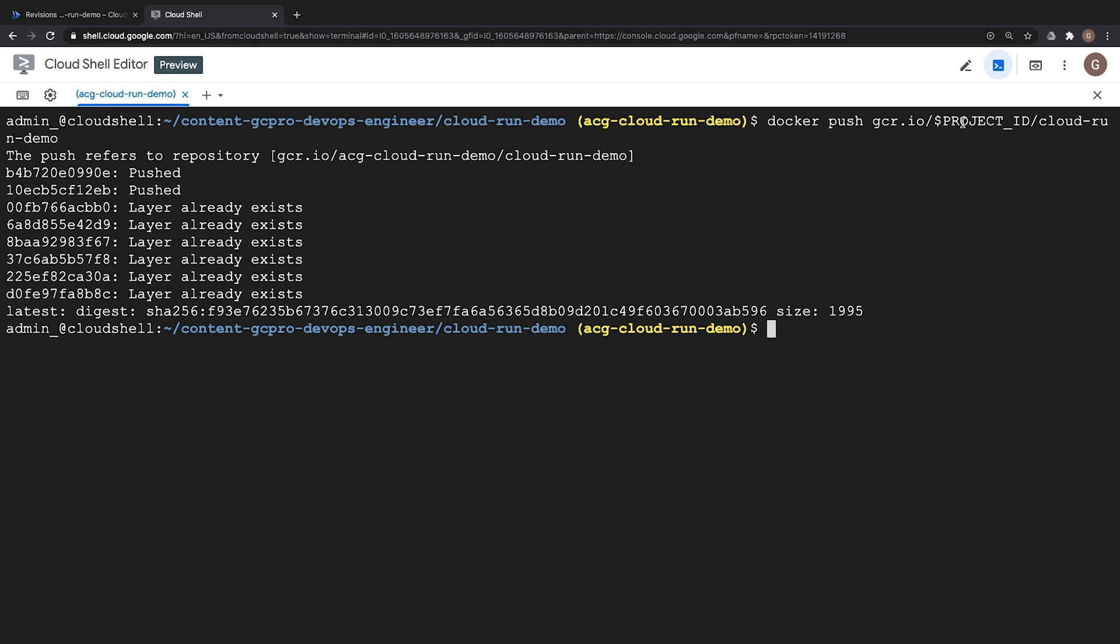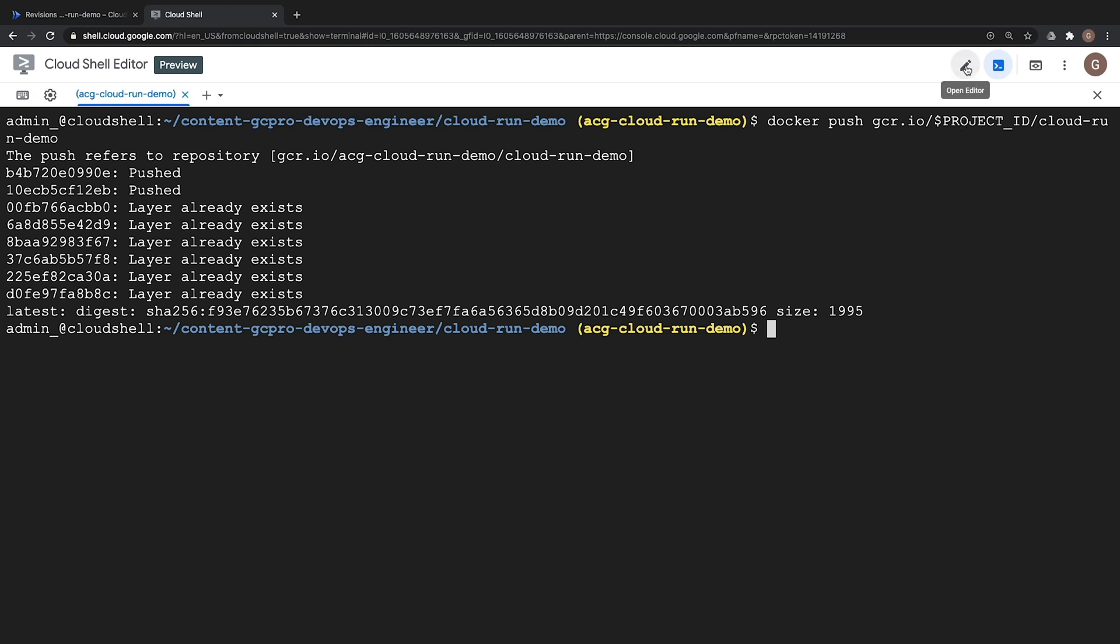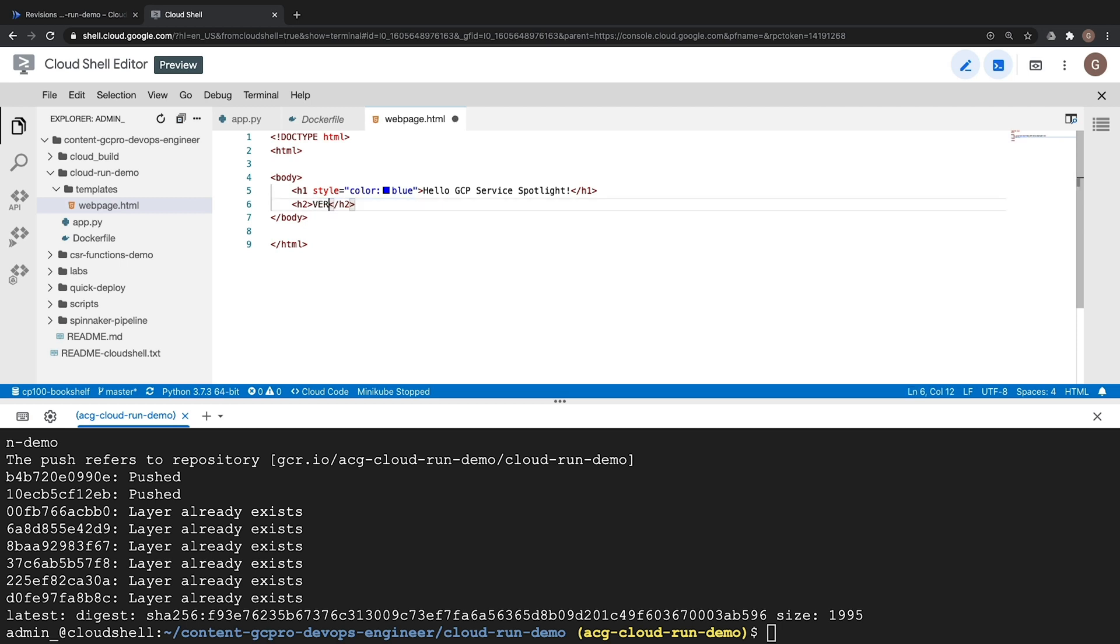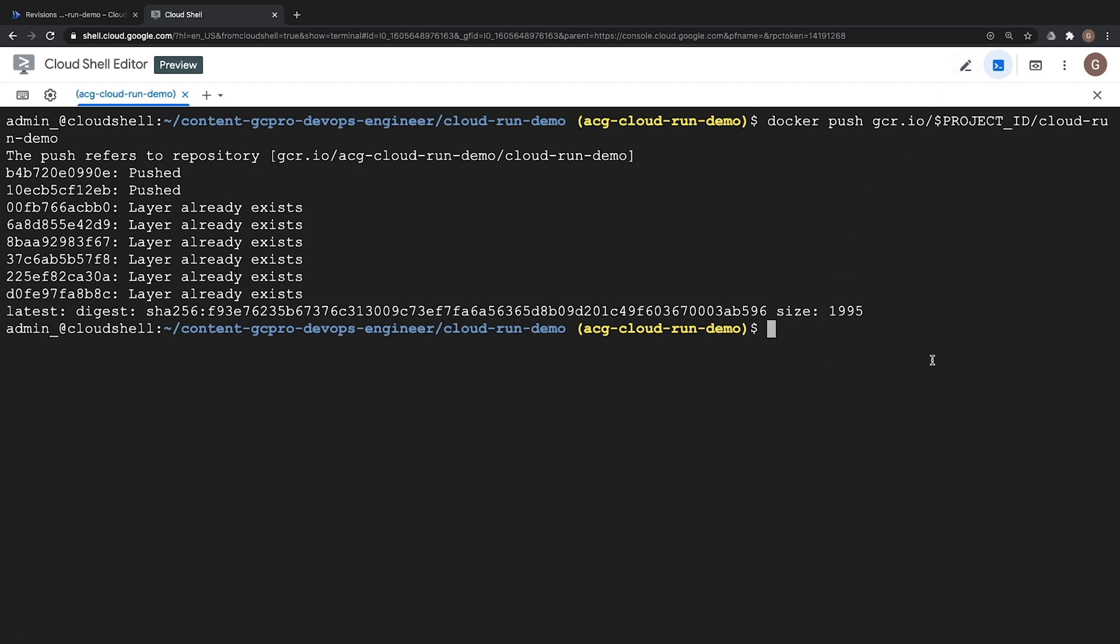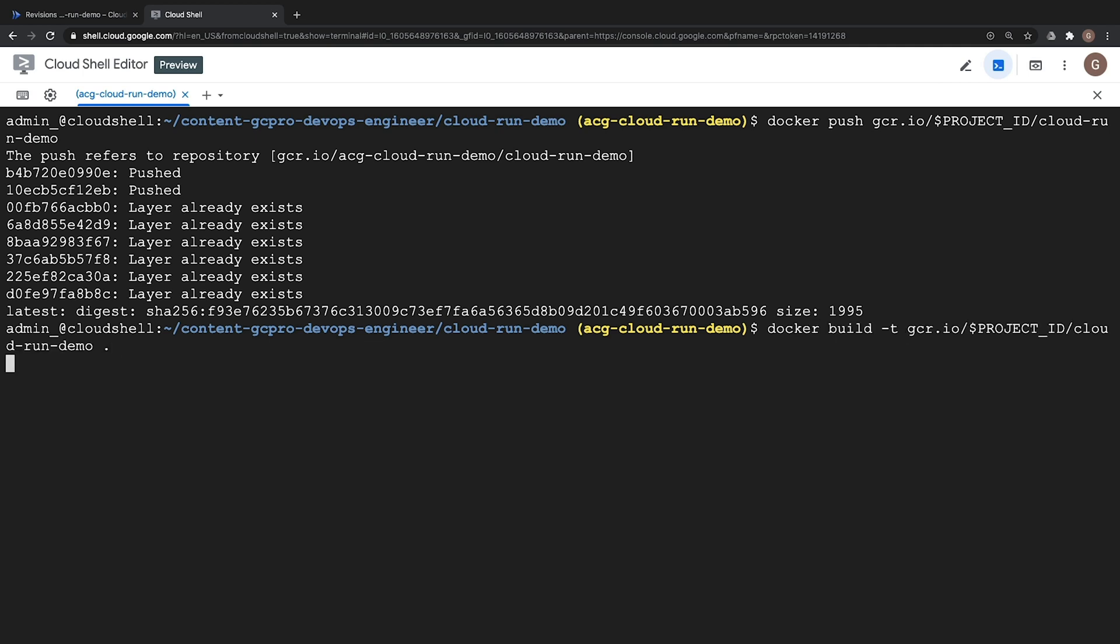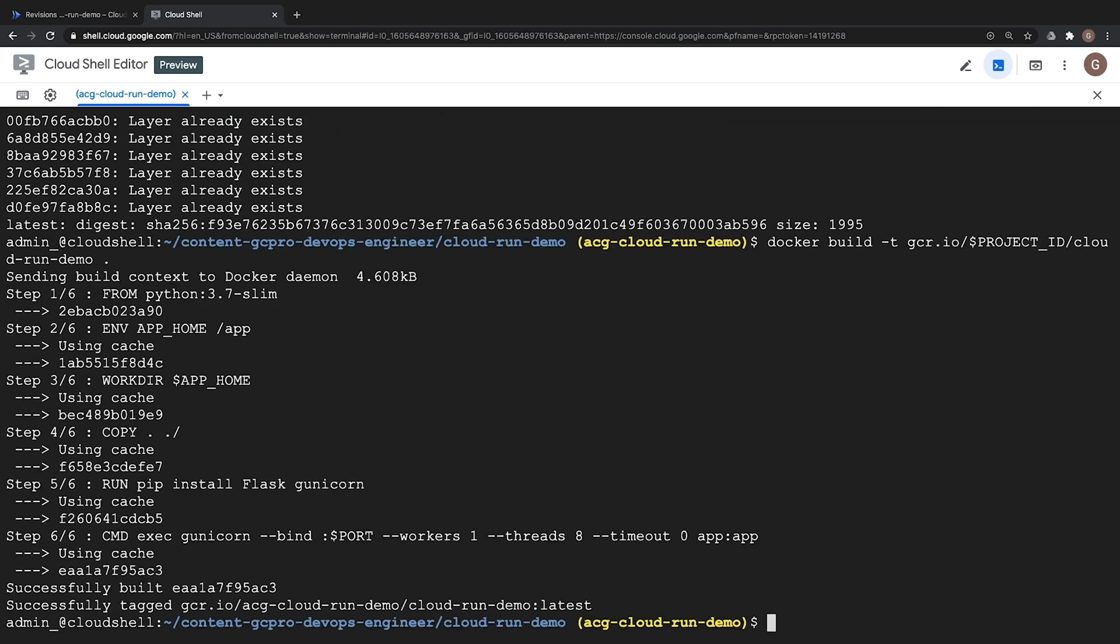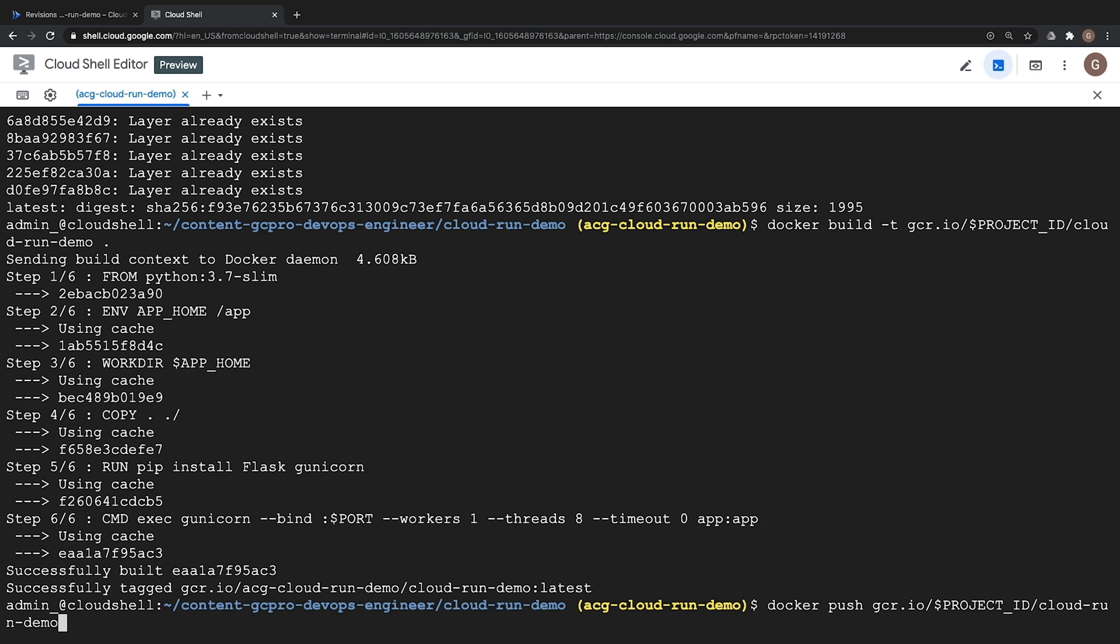Back in our HTML file we're just going to replace our welcome to cloud run text with version 2. Just so we know this is version 2 of our application. Save it and then close out of that. So let's go ahead and build our new container. I'm just going to arrow up a couple times to our Docker build command. That's going to build a new version of that container and that will complete in just a moment. Looks like it was pretty quick. Let's now go ahead and re-push it out to container registry again.